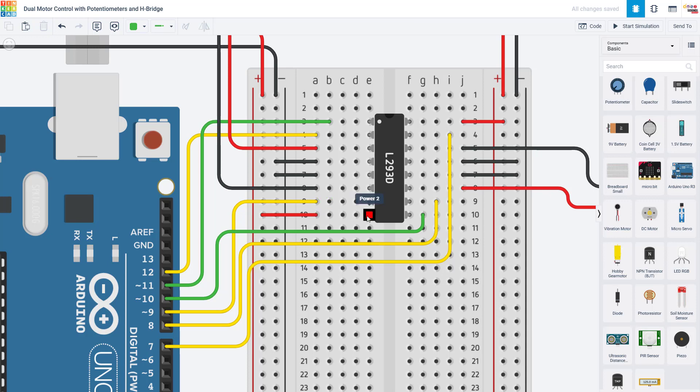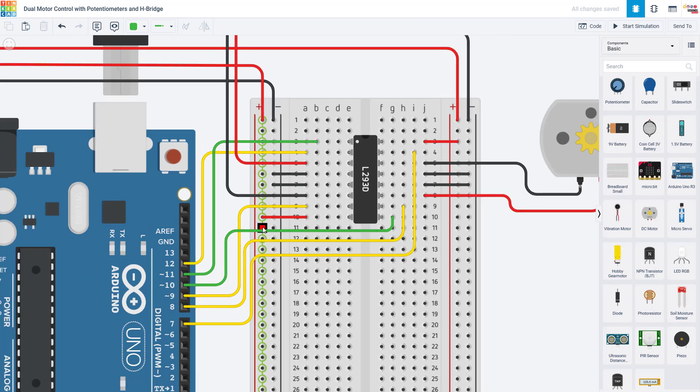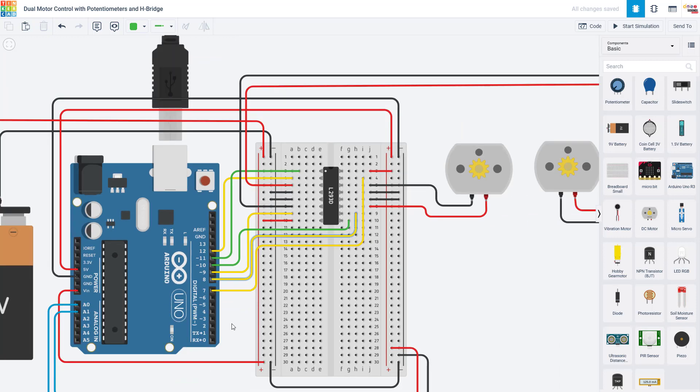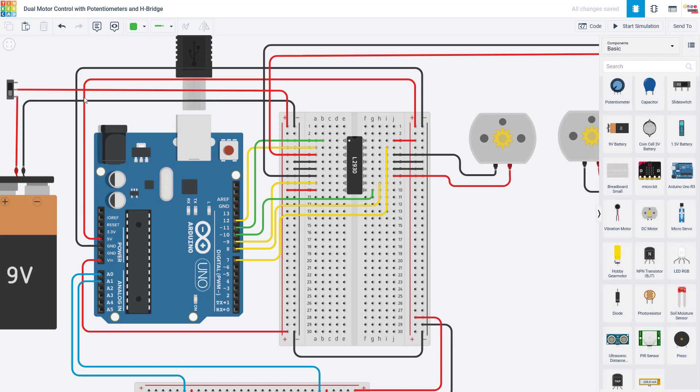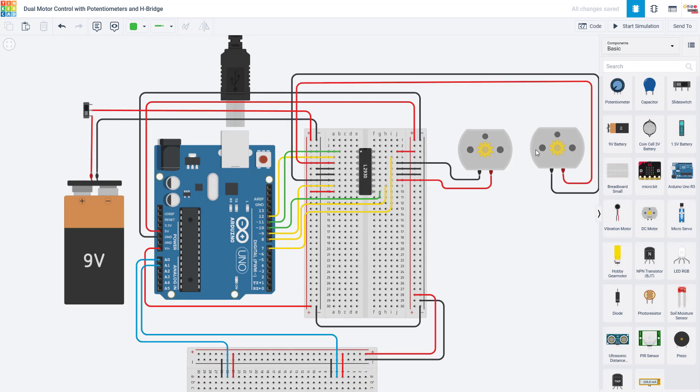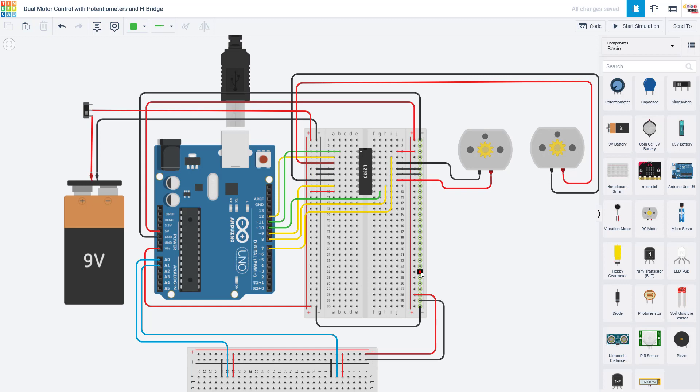Moving on, we have pin number eight, which is labeled as power two. Here in Tinkercad, that is the power for the motors. That is going to come from your external battery because the Arduino, even from the five-volt supply, generally cannot provide enough current to drive motors. Motors can require several hundred milliamps, and you really want an external battery to provide that and not get it directly from your Arduino.